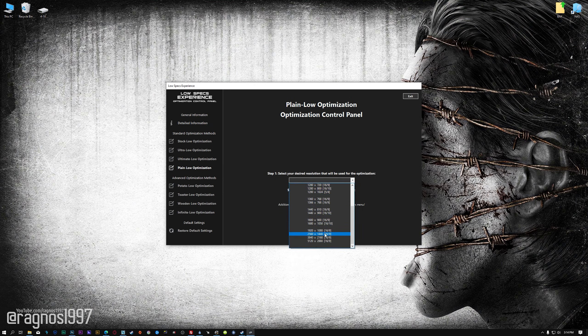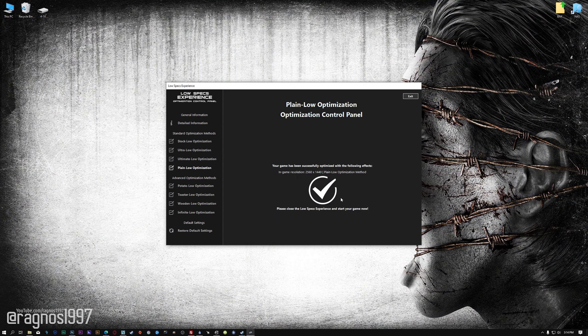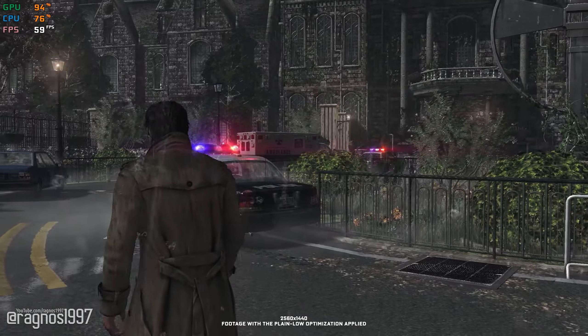When the optimization control panel loads, simply select the method of optimization and the resolution you would like to render your game at. This is something you will need to experiment on your own in order to see what works for your system the best. Once you decide which optimization method and resolution you are going to use, press the Execute Optimization button and then start your game. If you are not satisfied with what you see, you can always restore your game to default settings by choosing the Restore Default option.